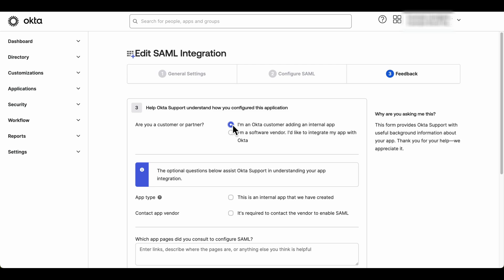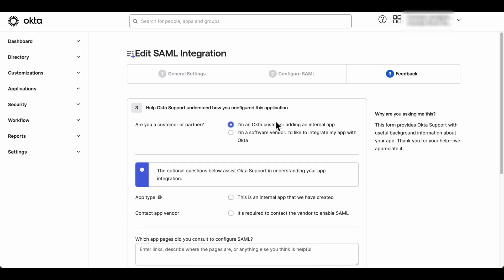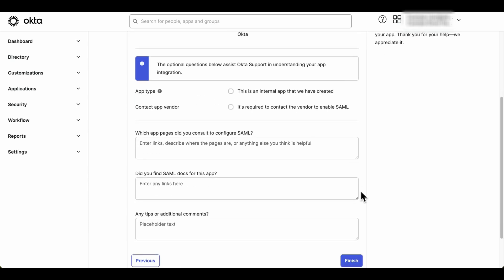Select the appropriate option based on whether you are an Okta customer adding an internal application, or if you are a software vendor integrating an application created by your organization, then click Finish.